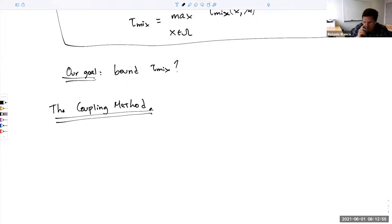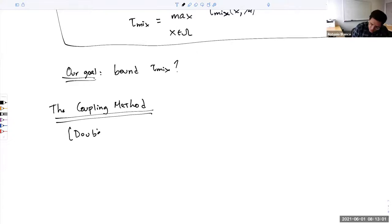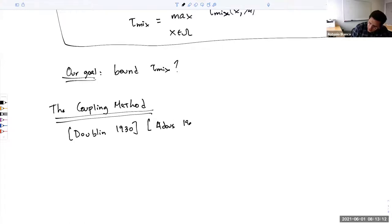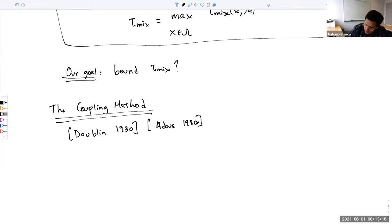The coupling method is a fairly old method. Already in the 1930s, in very different contexts, the coupling technique was discussed. But it was actually David Aldous who brought it back to life in the 1980s to analyze Markov chains.